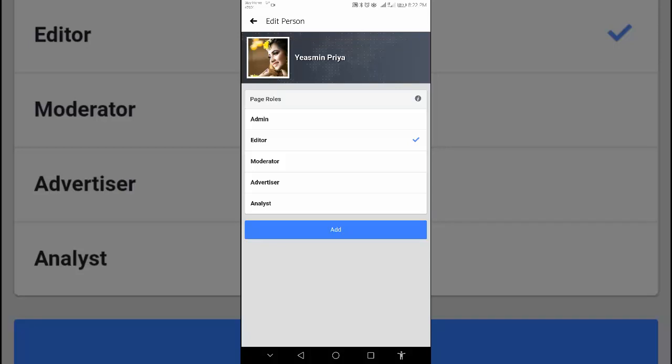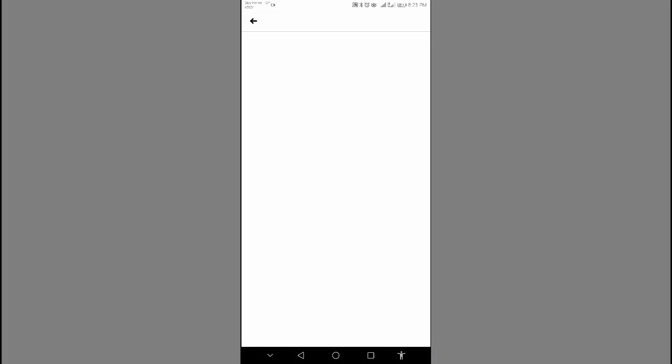And press the add button. Here, our job is done.